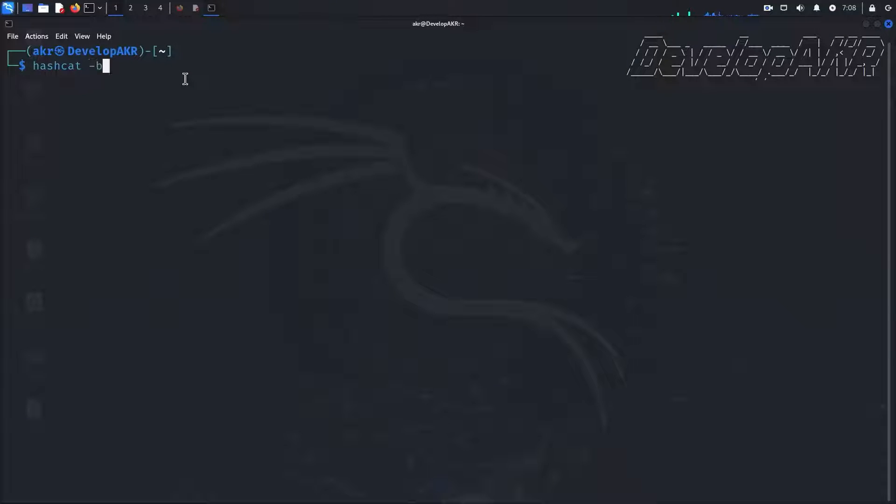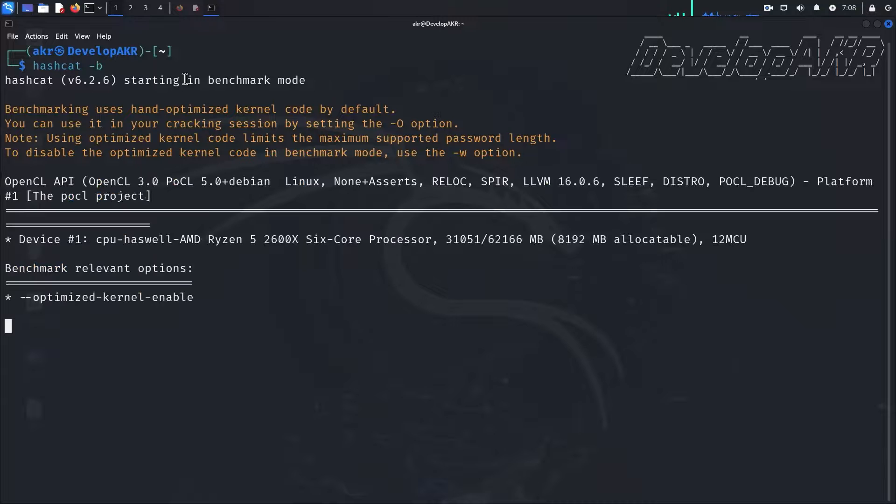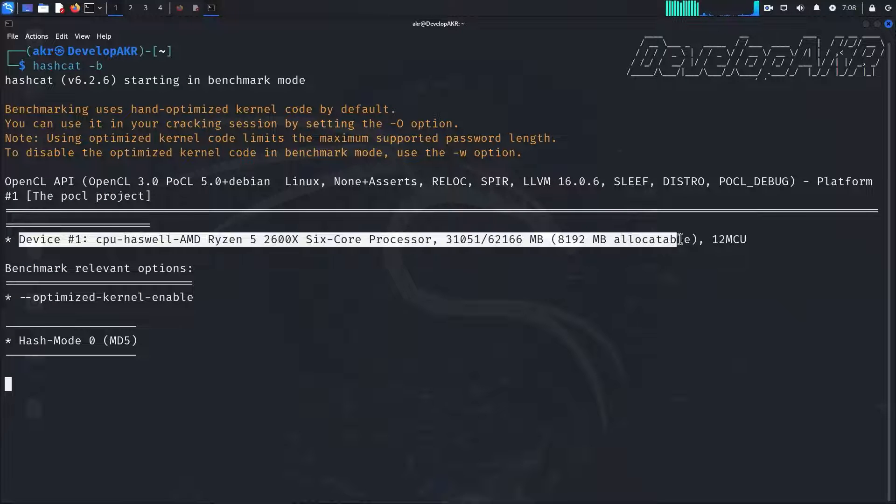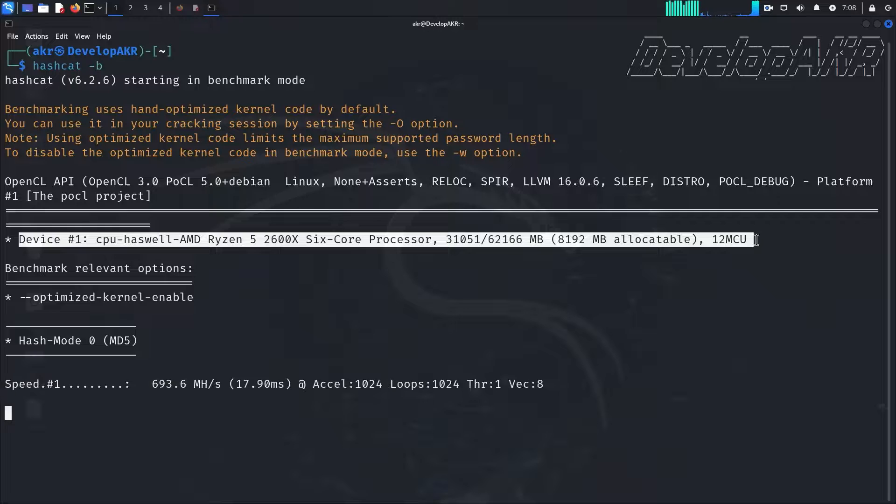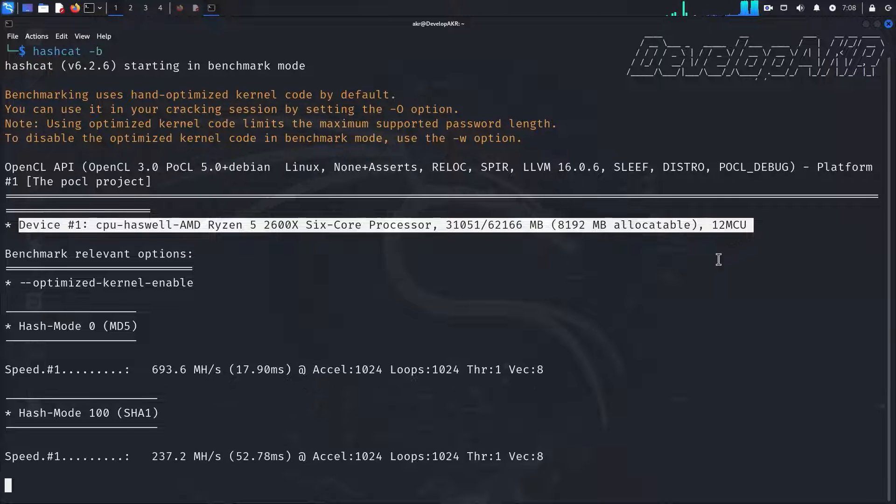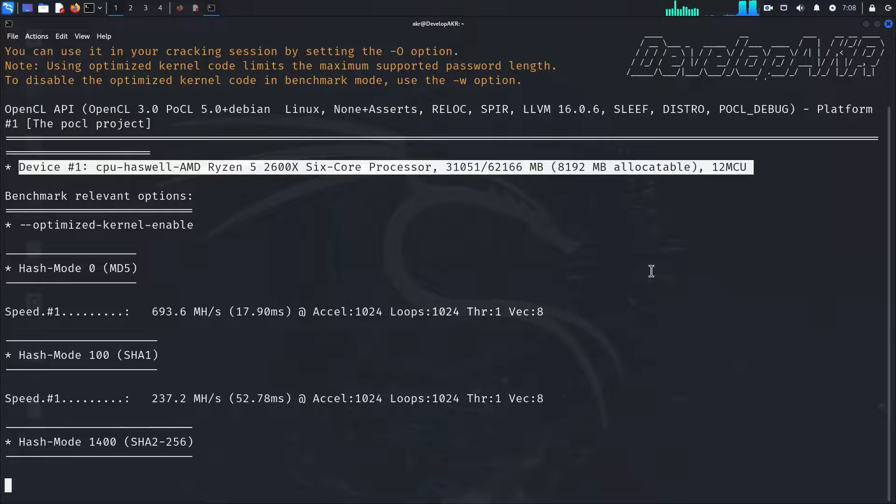First, run Hashcat in benchmark mode. As you can see, the tool only detects and uses the CPU. Below you can see the cracking speed of different algorithms.